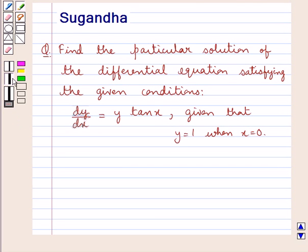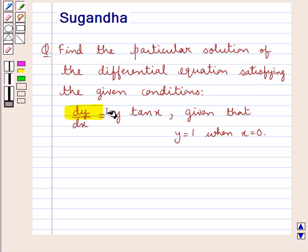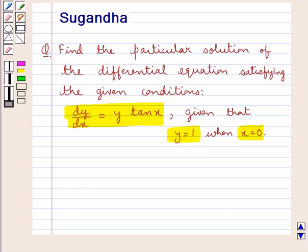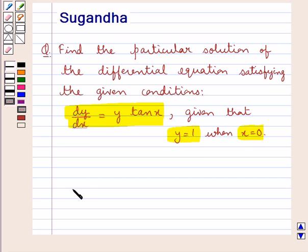Hello and welcome to the session. In this session we discuss the following question: find the particular solution of the differential equation satisfying the given conditions, where we have dy by dx equal to y into tan x, given that y equal to 1 when x is equal to 0.